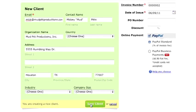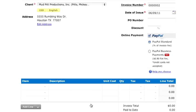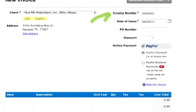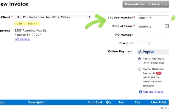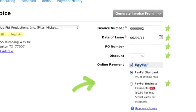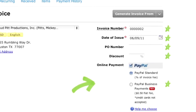Okay, now that I have a client, I'll show you how to set up a basic invoice. On the right, you'll see that I can set up my own invoice number, date, PO number, and discount. And once I've set up online payments for my invoice, it's easy for my clients to pay with PayPal or a credit card.